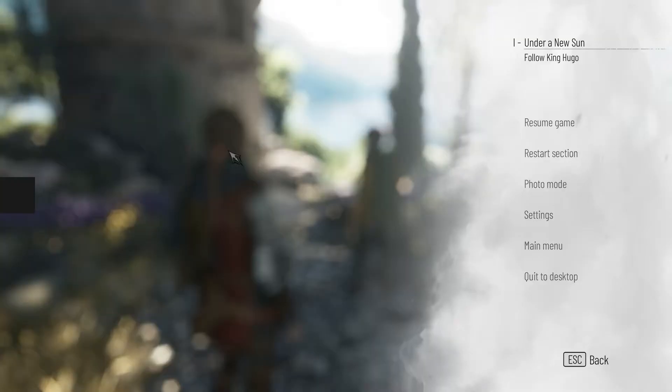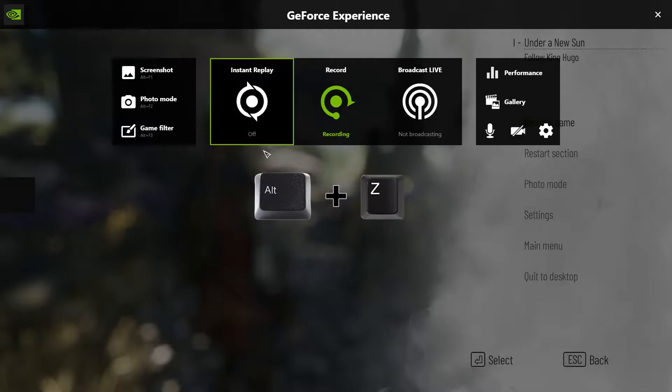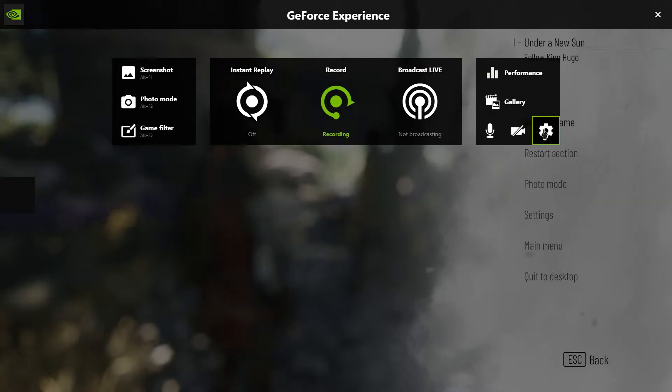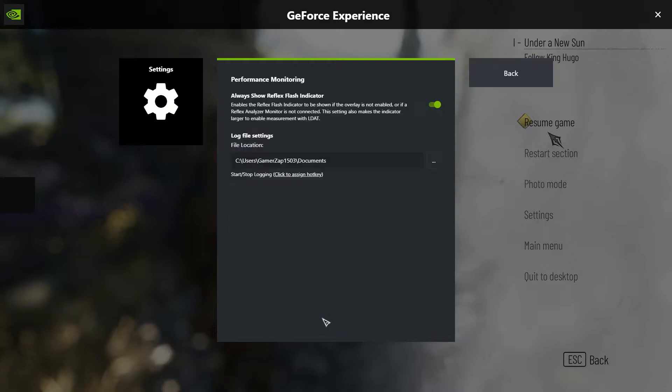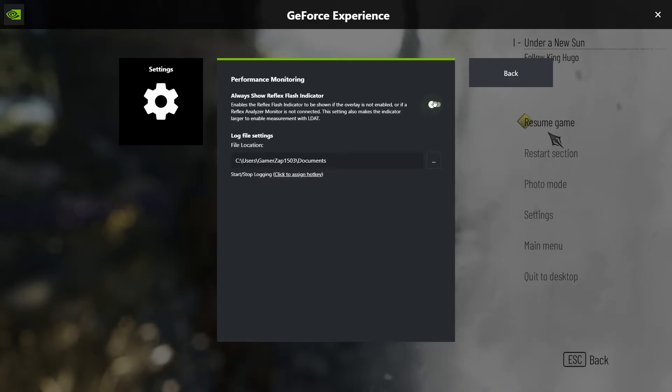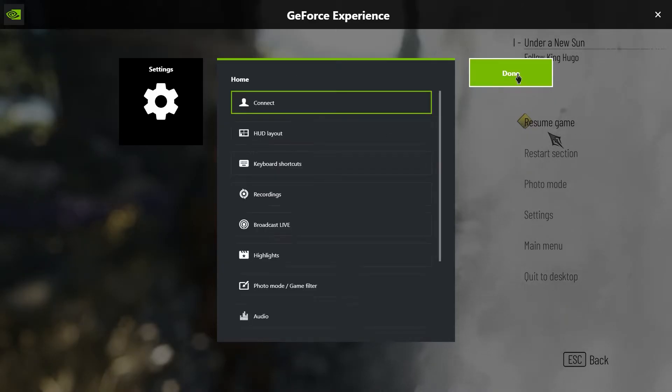All right. There's just one simple step to fix this. All you have to do is hit Alt-Z on your keyboard, go to Settings, scroll down, click on Performance Monitoring and you see this is turned on. Always show Reflex Flash Indicator. Just turn this off and the box is gone.